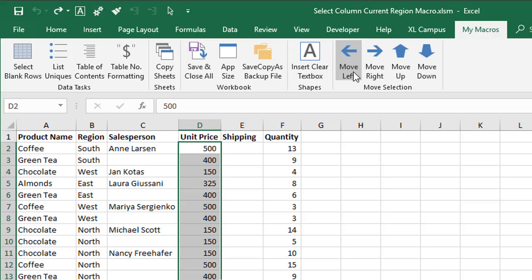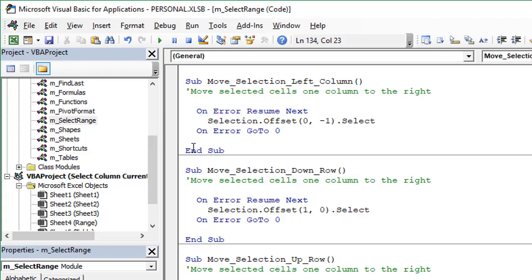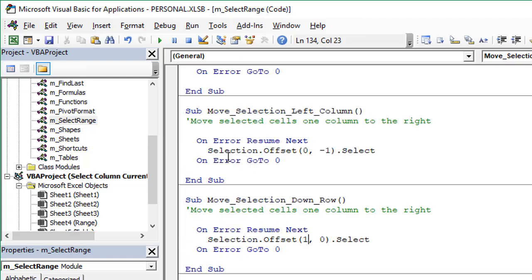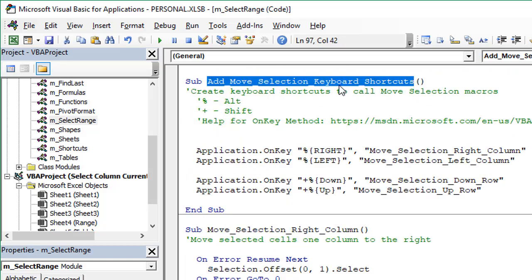Now the keyboard shortcuts are a little bit different. I'll go back into the VB editor here. Up here, I have another macro called Add Move Selection Keyboard Shortcuts, and this will assign the keyboard shortcuts for each macro. I'm using this macro because we're using some custom keyboard shortcuts with the Alt key, and we can't set this up within the macro options window for the Alt key. It has to start with a Control key. If you want the shortcut to start with a different key like the Alt key or the Shift key, then we can use a macro for that.